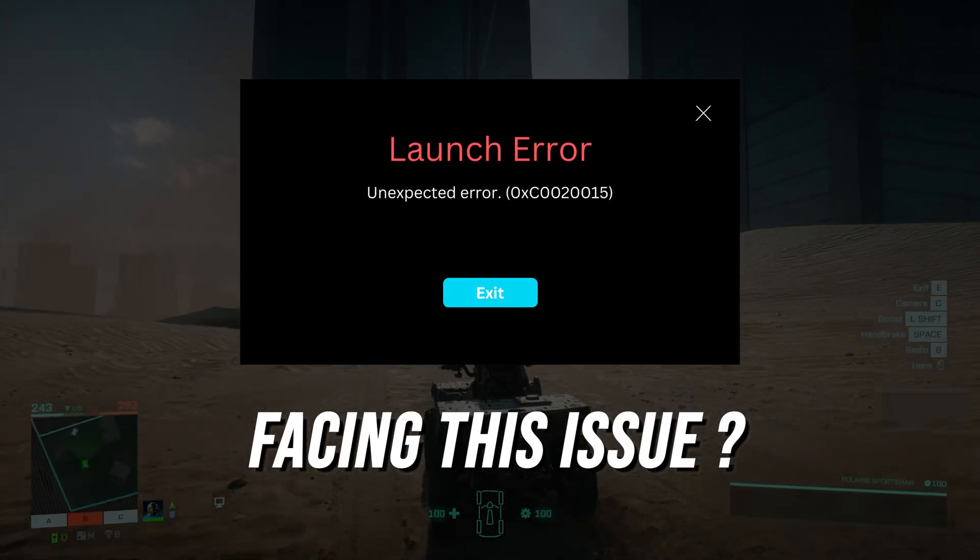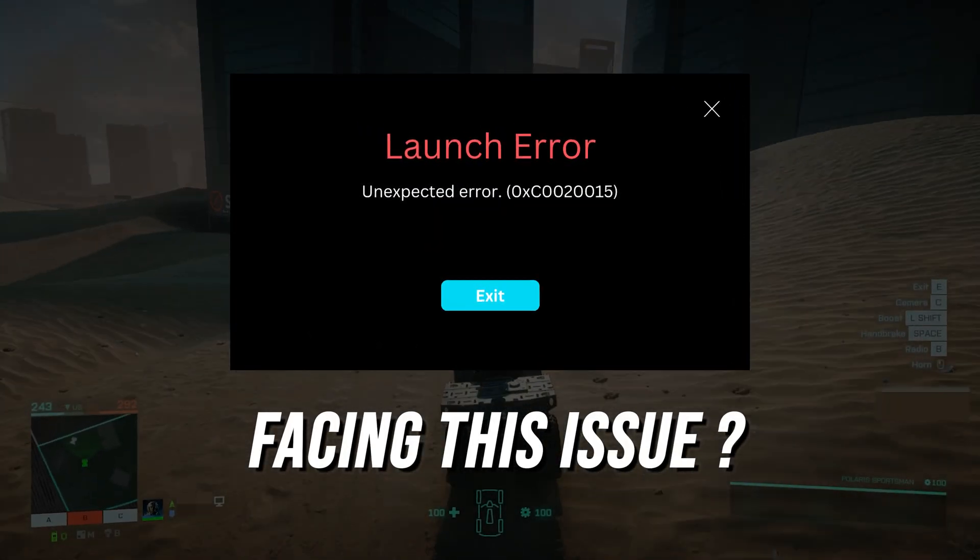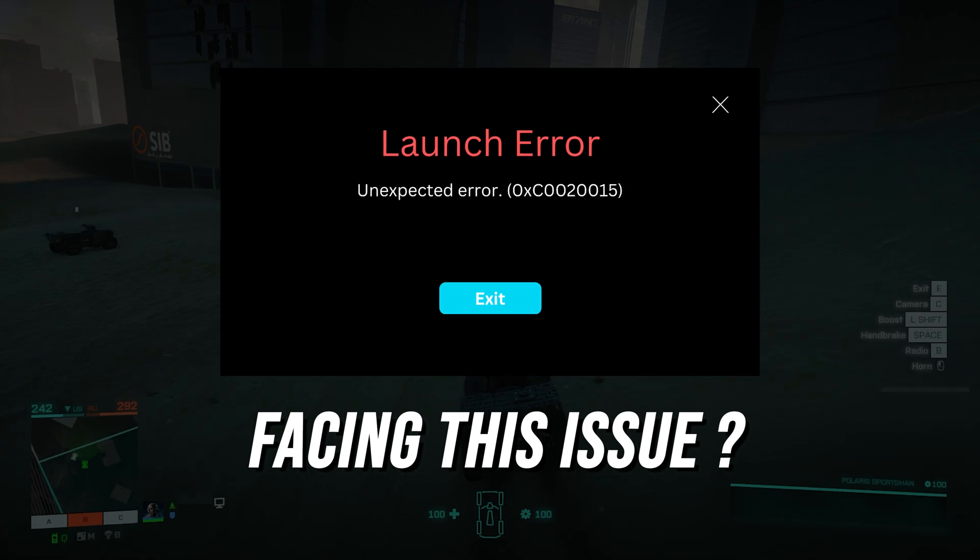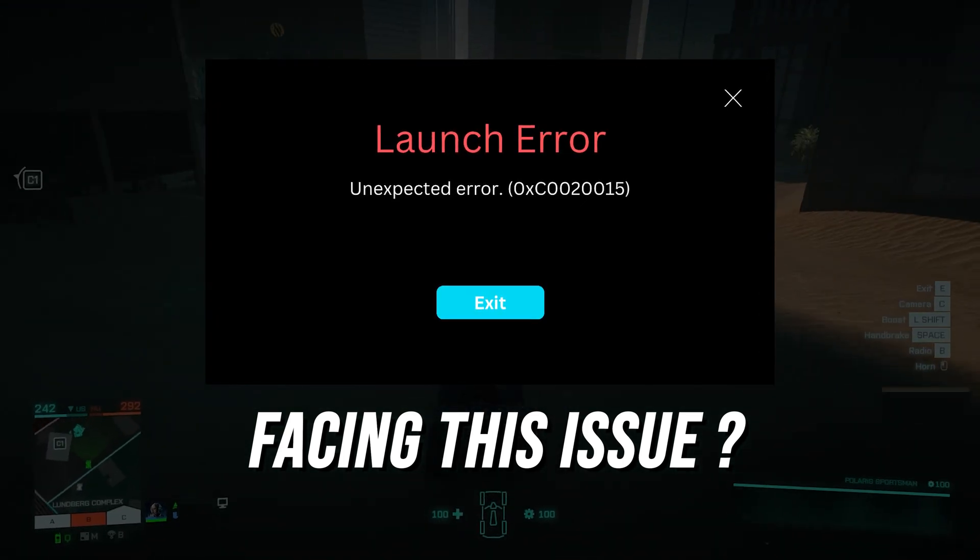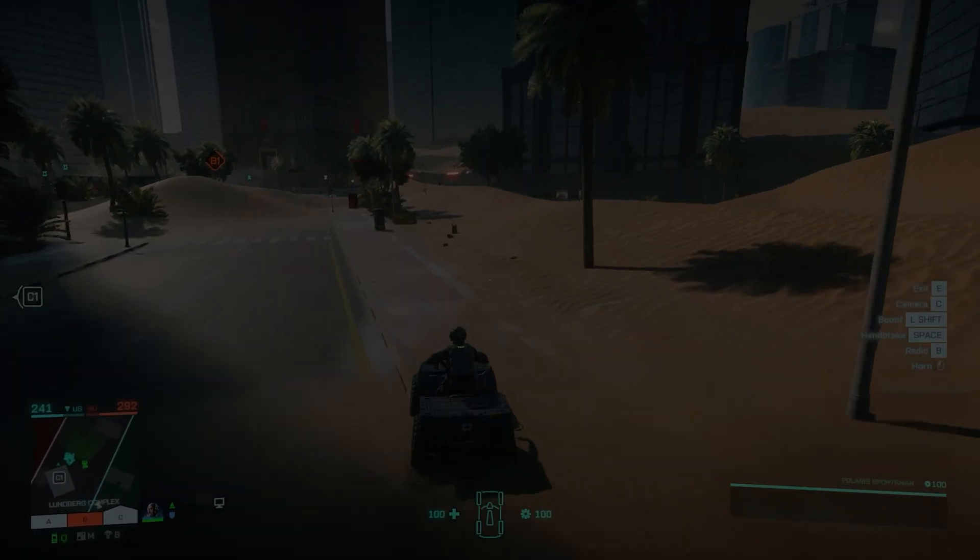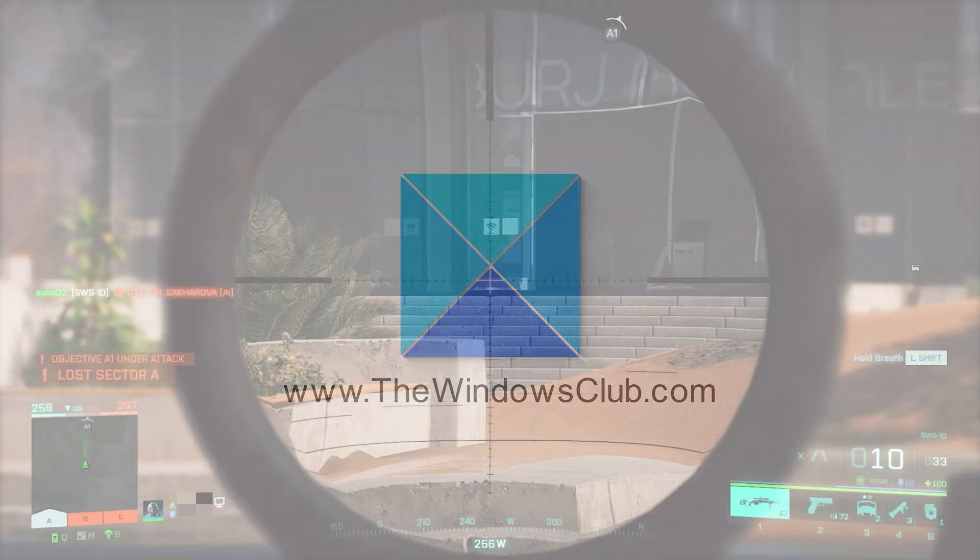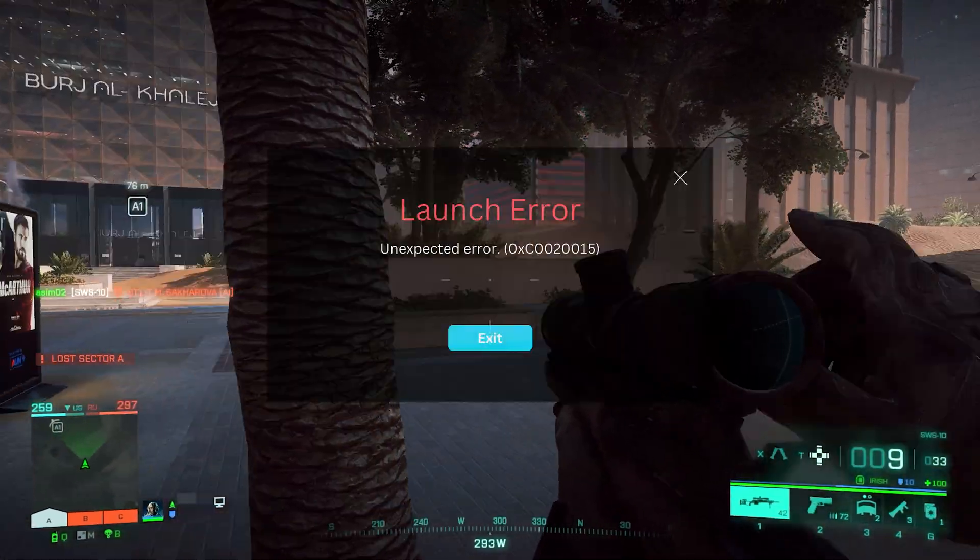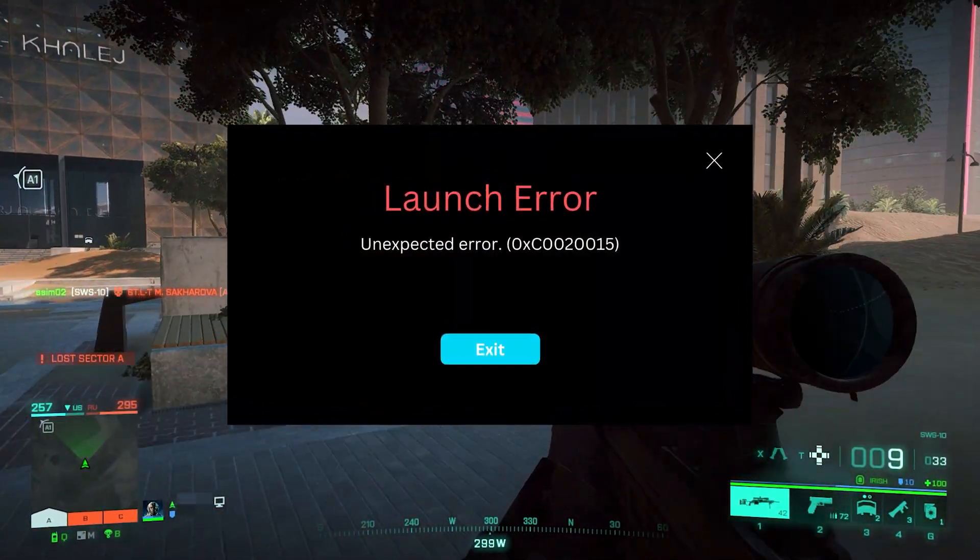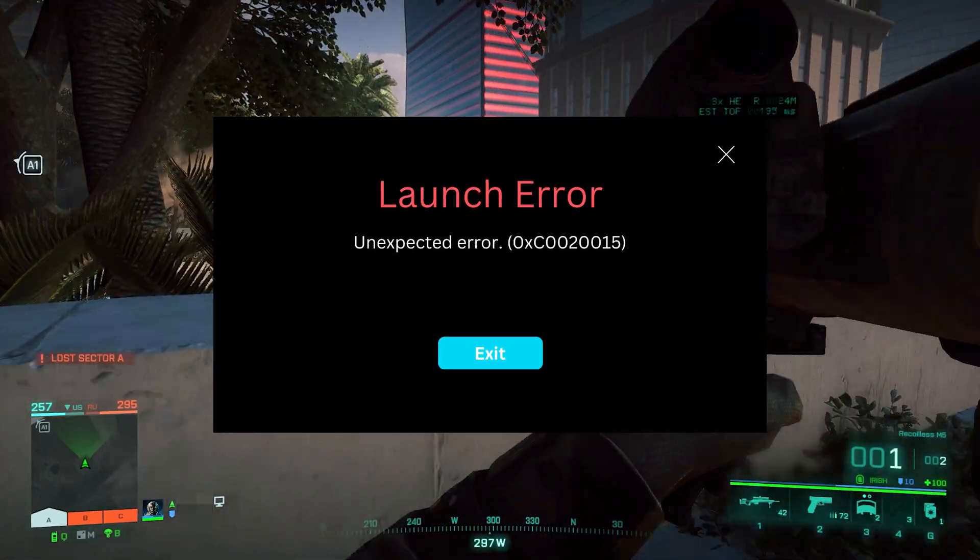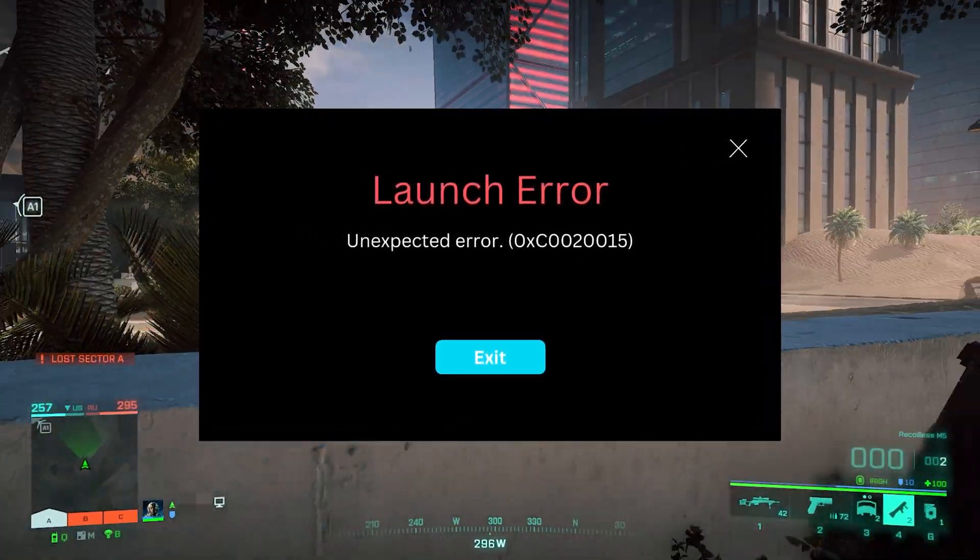Getting Battlefield 2042 Launch Error 0xC0020015? Here we have shown 6 ways to solve the problem. This is the Windows Club. Battlefield 2042 players repeatedly reported getting error 0xC0020015 while launching the game.